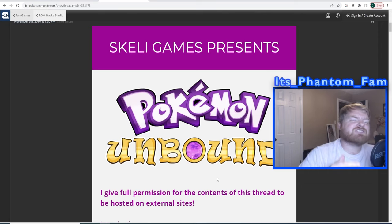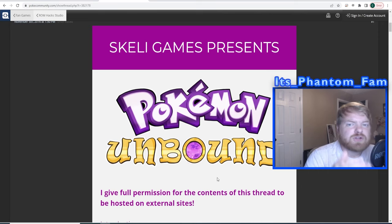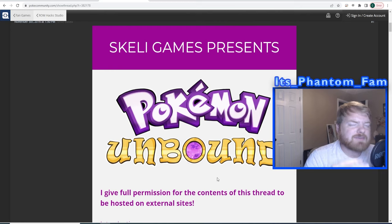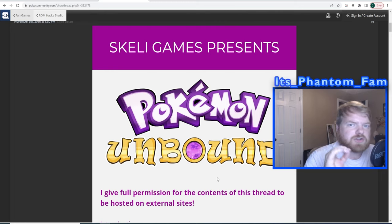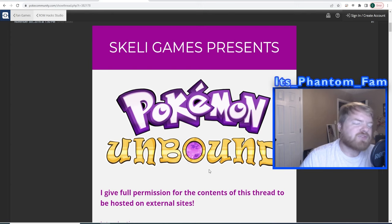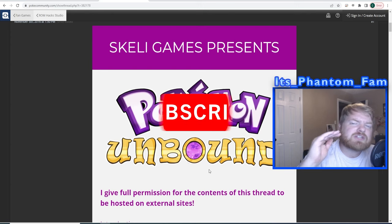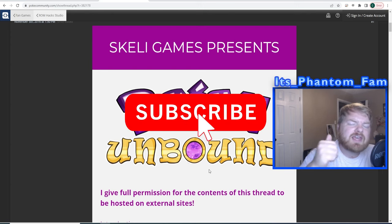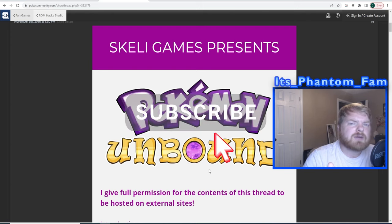Hey what's up fam, it's Phantom and in today's video we're going to go over how to download and play Pokemon Unbound, which is a Game Boy Advance ROM hack that you can play on your computer and on your phone. These steps should be able to work on both. Before we jump into it, make sure you hit the subscribe button.